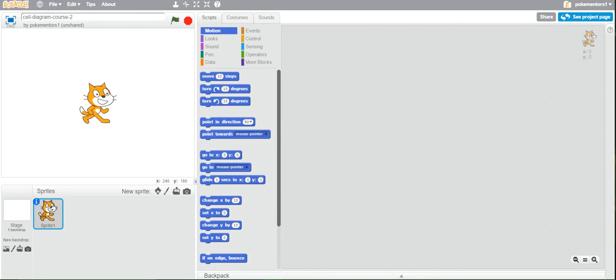This is mentor Sabrina and we will start the first lesson of the interactive labeled diagram in Scratch project. For this we will be using an animal cell and labeling that, so the first thing you should do is save the image.